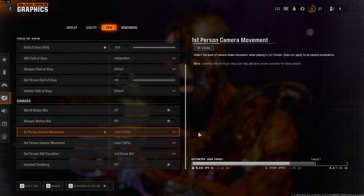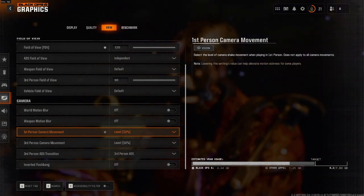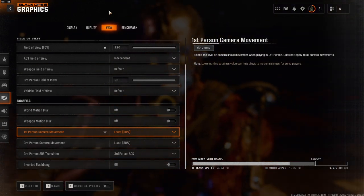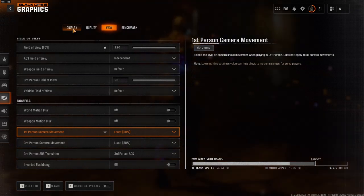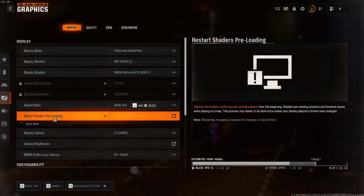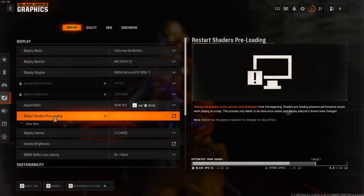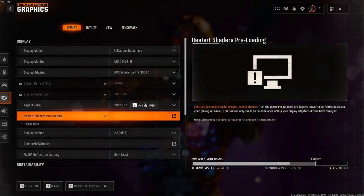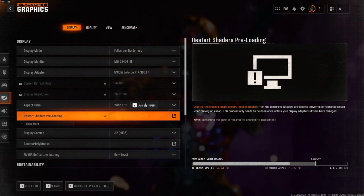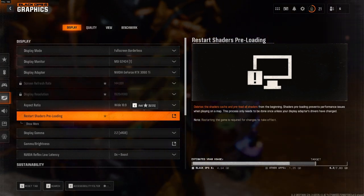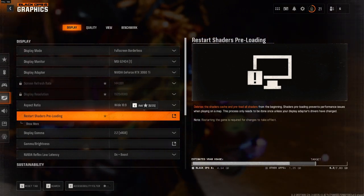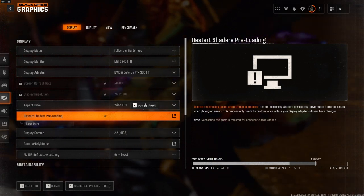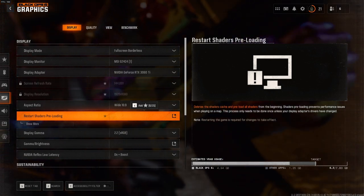If you have tweaked all these settings, there's only one more thing you have to do that's very important. You have to go to your Display tab and you have to click Restart Shaders. After you've clicked the Restart Shader Preloading button, just restart your Call of Duty and play a game. You will have a lot more FPS.